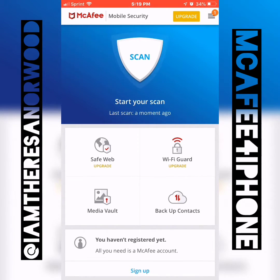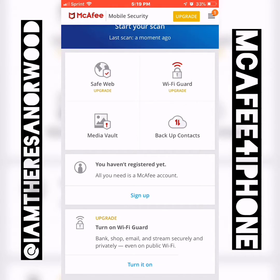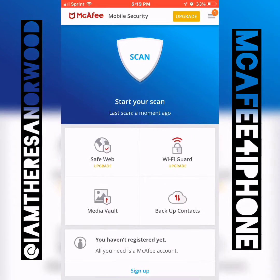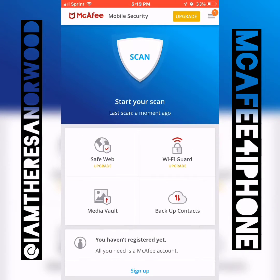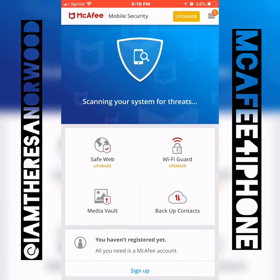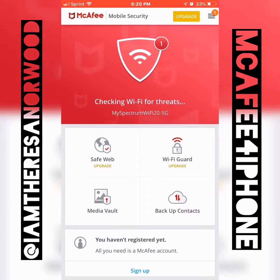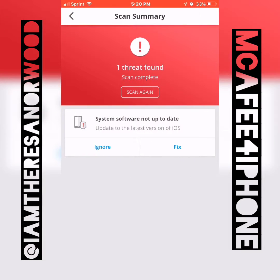Everything is pretty much all set up and ready to go. You can register — all you need is a McAfee account. I'm going to see what it lets me do when I click the scan. All I did was click that white shield at the top. It's scanning my system for threats and scanning my Wi-Fi for threats. It said one threat was found — system software not up to date.